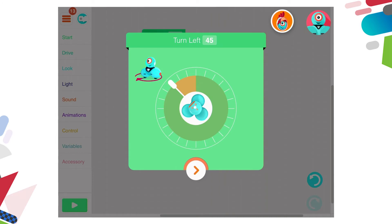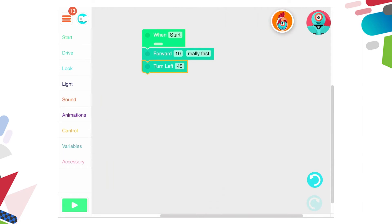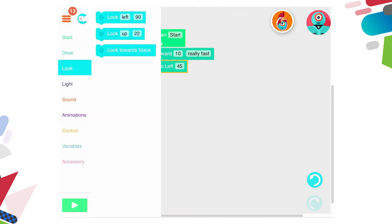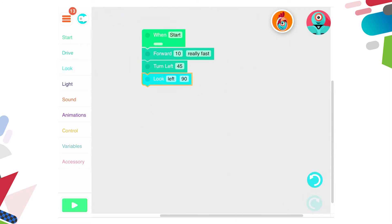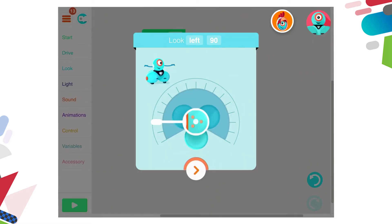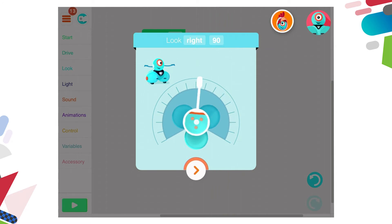If I click on the arrow at the bottom it takes me back to my page where I'm programming. If we look at the other blocks available we have look — look left, look up, and look towards voice. If I drag a look left block on and click on left, I have the option of changing so that Dash looks right or looks forward. Remembering that Dash has a motor in his head that allows him to pan up and down to make it appear as though he has head movements like a person or a robot. We can change that from left to forward to right in varying degrees.